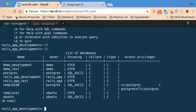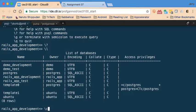Previously I had been working off of a database called `demo`. The one I've been using more recently is the `rails_app` database. I'm going to connect to `rails_app_development` using the `\c` command and typing `rails_app_development`.